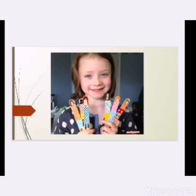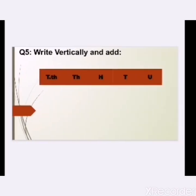Students, all of you have to open page number 10, question number 5, part A. Our question is: write vertically and add. We have to start writing our sum with our place value. Write the place value at the top, starting from the right hand side with U. U stands for unit, T stands for tens, H stands for hundred, TH stands for thousand, and TH stands for ten thousand.